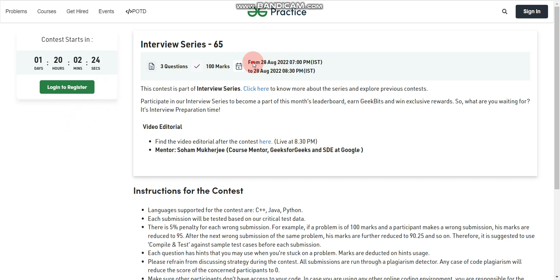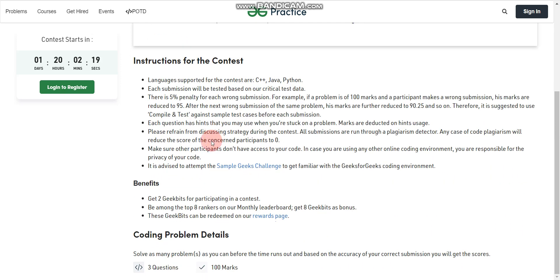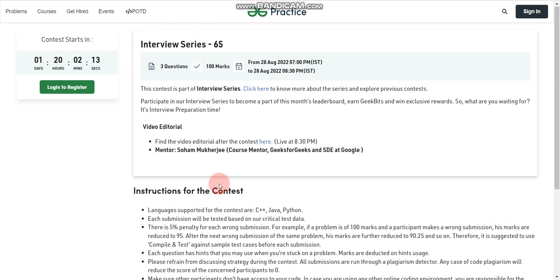You can see the date is 28th August for the next contest and you can see all the details related to this contest. There will be a total of three questions and you have to solve them in 100 minutes. Once you register, you will receive an email on your registered email ID with all the instructions.